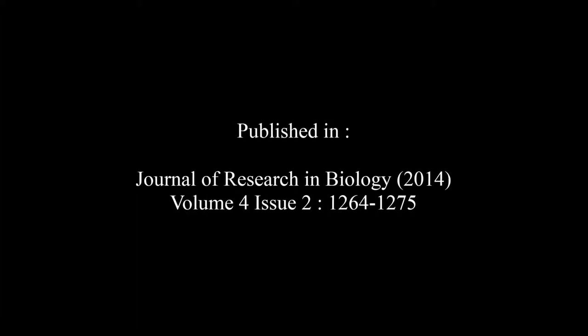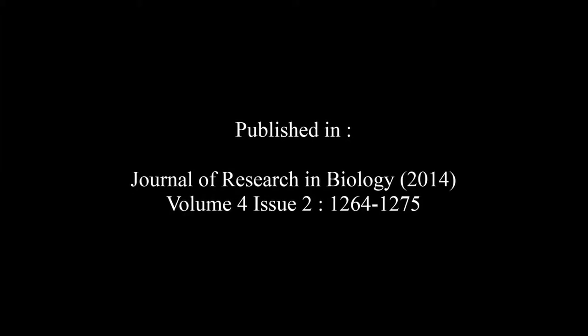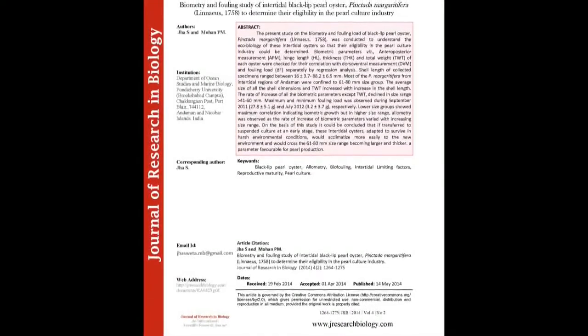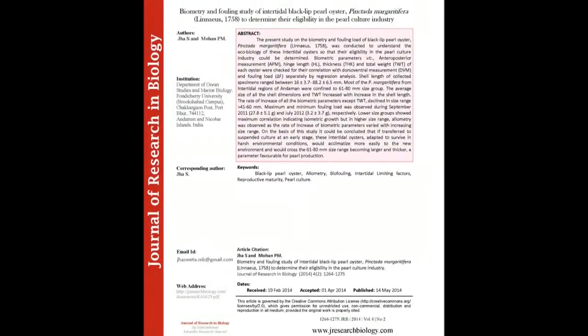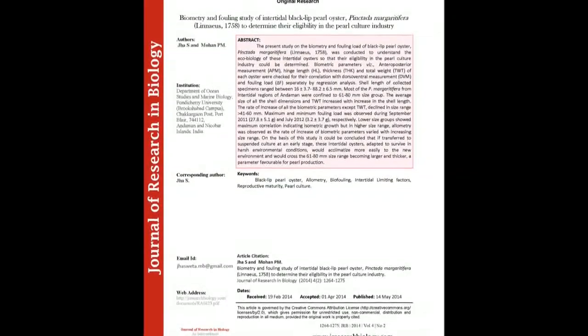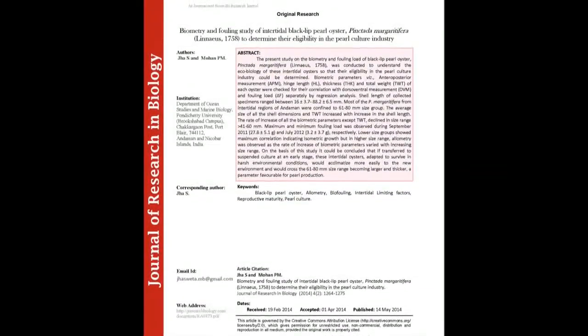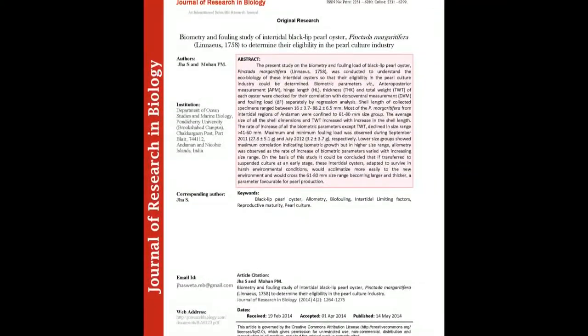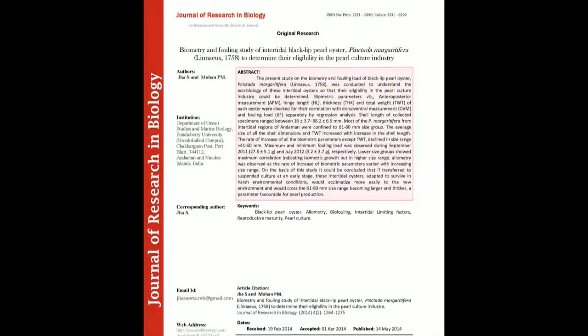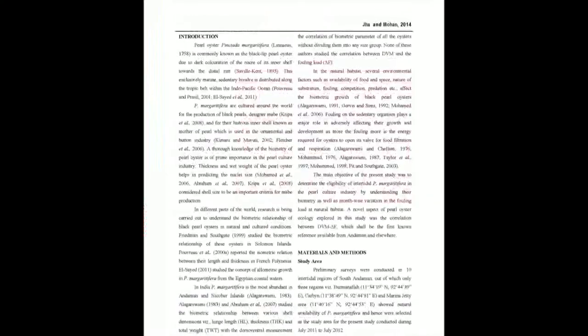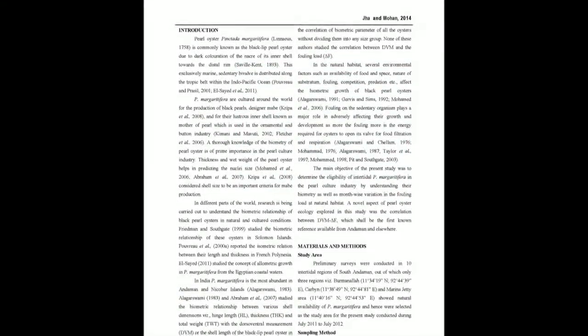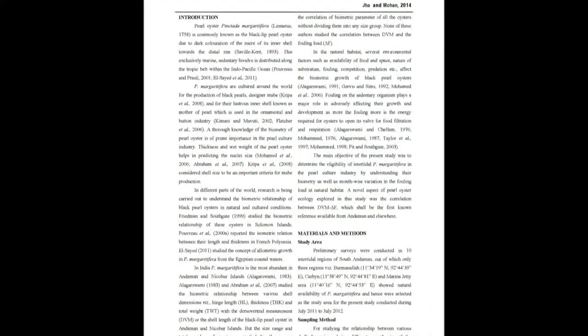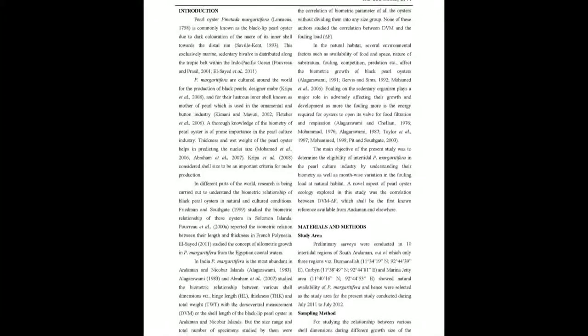The summary of this article goes as follows. The present study on the biometry and fouling load of Black-Lip Pearl Oyster, Pinctada margaritifera 1758, was conducted to understand the ecology of these intertidal oysters so that their eligibility in the pearl culture industry could be determined.